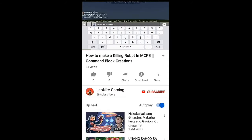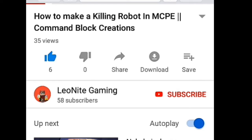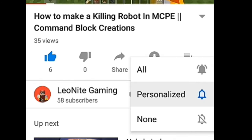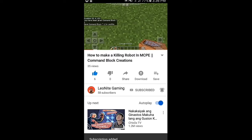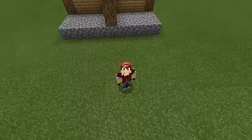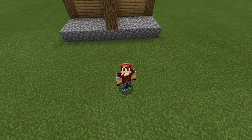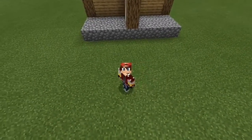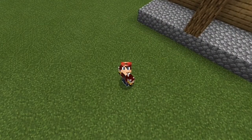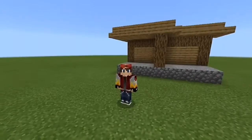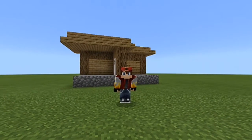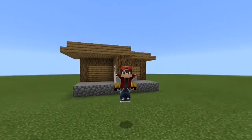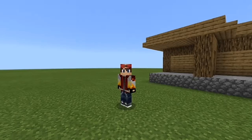Hey guys, before this video starts I need you to leave a like, subscribe, and click that bell to get notified every time I post a video. Welcome back to another video — today I'm gonna be showing you guys how to make a working doorbell here in Minecraft Pocket Edition.